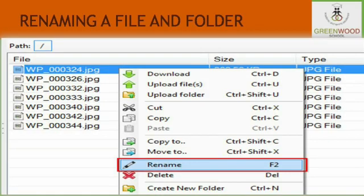Renaming a file or a folder. Rename means to change the name of an existing file or folder. To rename any file or folder, right click on the desired file or folder and select the Rename option from the shortcut menu. The file or folder name will be highlighted. Now type the new name that you wish to give to the file or folder.